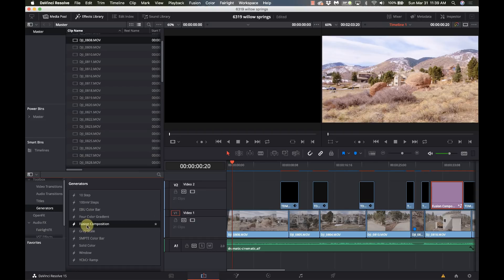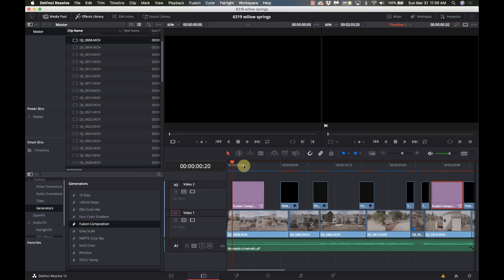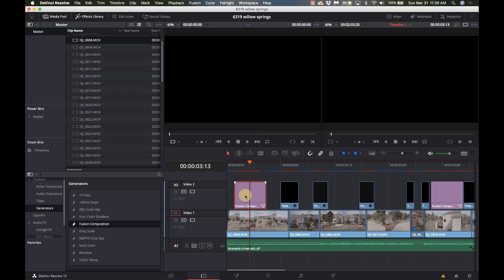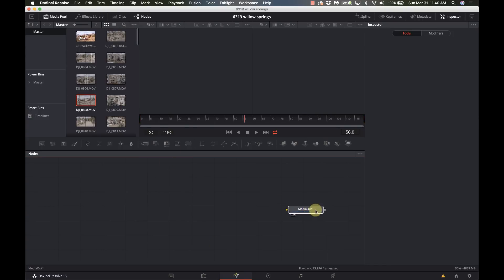Now that I'm in Resolve, I'm going to grab a new Fusion composition. Make sure the playhead is over it — I sure wish you could just select it but the playhead has to be over it. I'll nudge it to the right using the comma and period keys to shift one frame left or right. Now we'll go into Fusion and get my media out on the right-hand side.